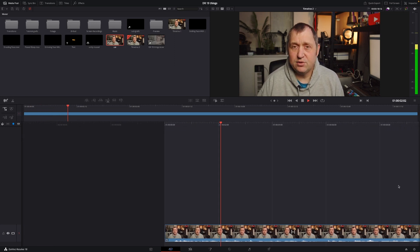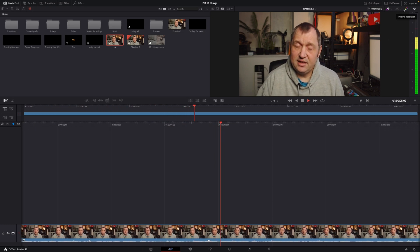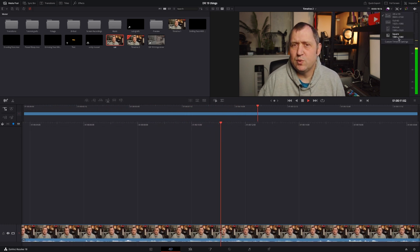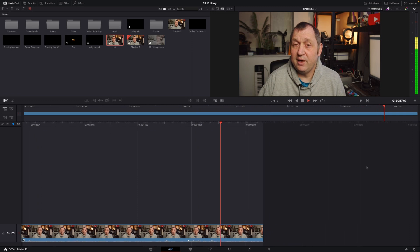I also think it would be nice to see some cut page features brought into the edit page — for instance, things like the selection of timeline resolutions, which are so easy to do in the cut page but a little more difficult in the edit page. Source tape would also be great to see in the edit page. Overall, I want more features crossing over between the cut page and the edit page, especially when using the iPad version of DaVinci Resolve.